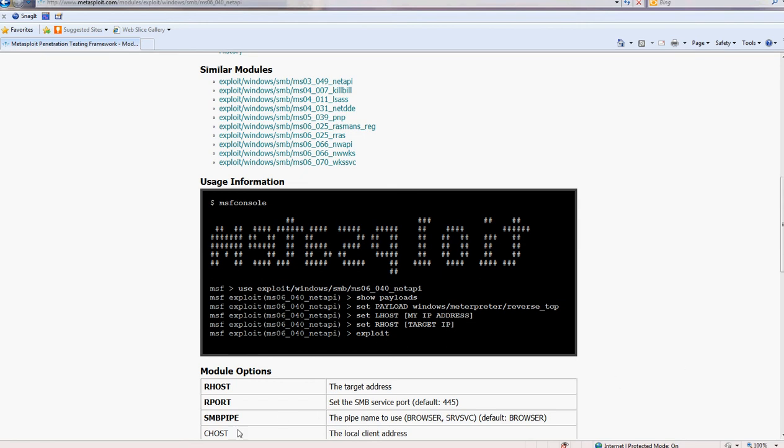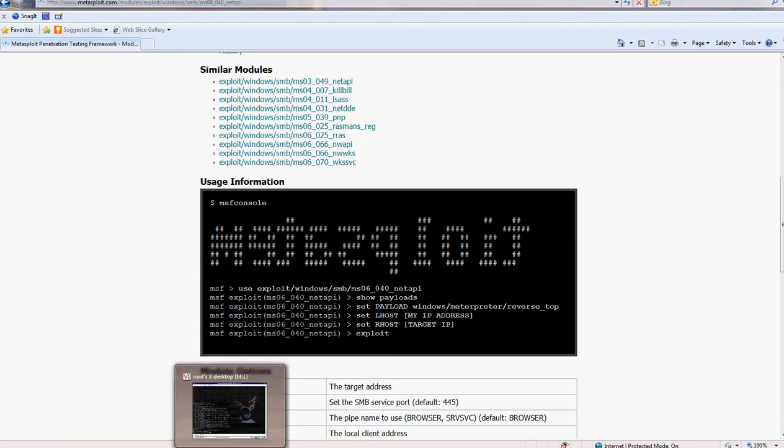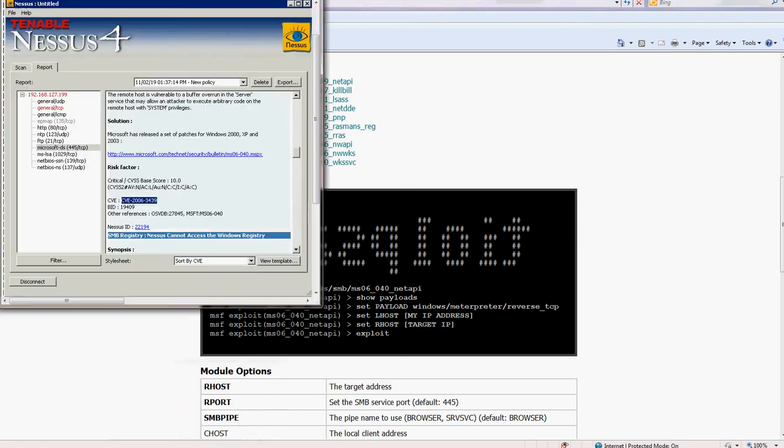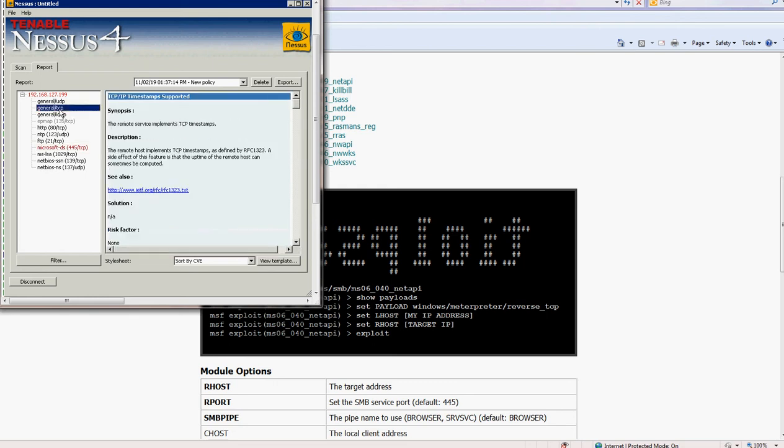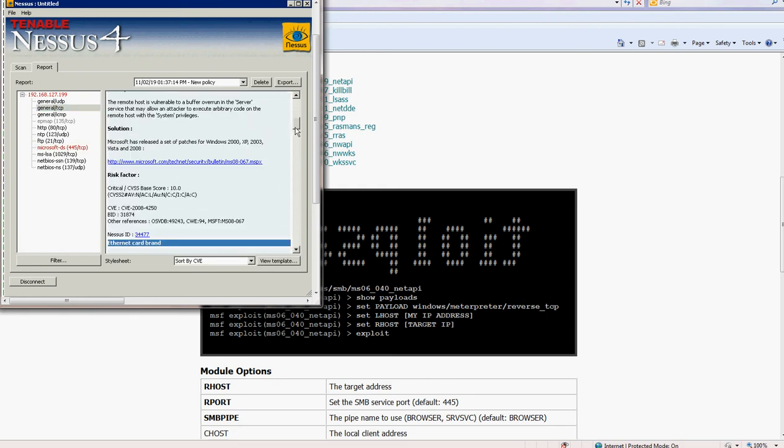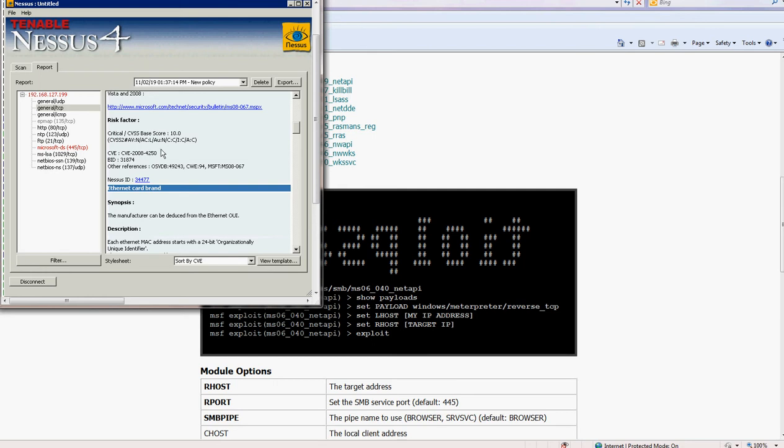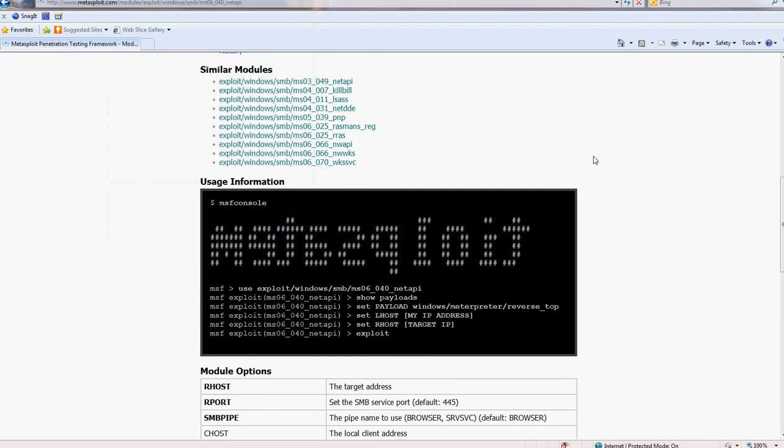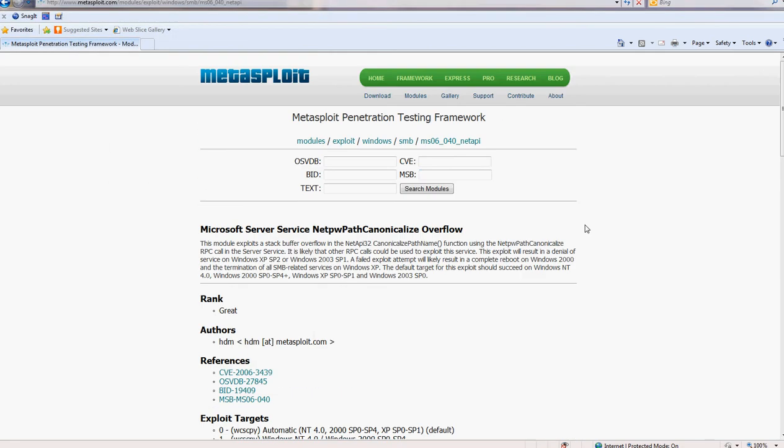So we go back to our Nessus and look for this one. Let's see what is this one. So if we copy again the CVE and go here, paste.